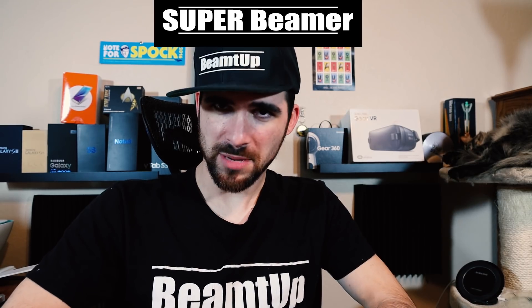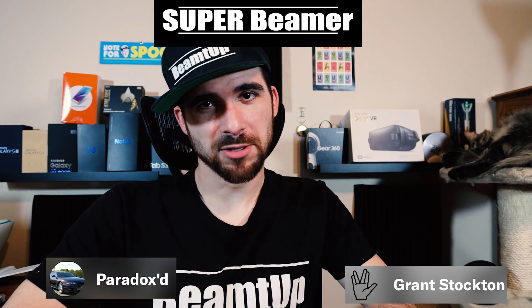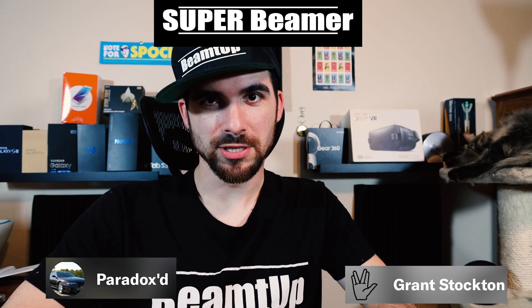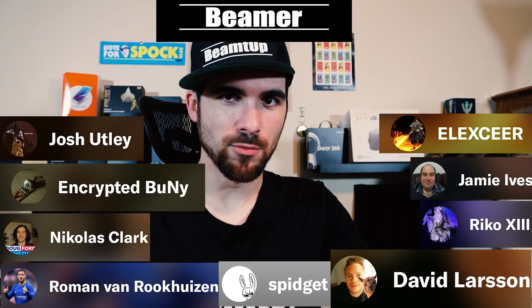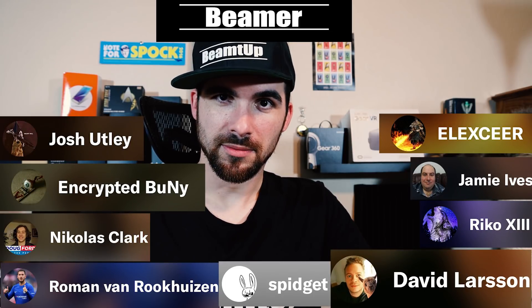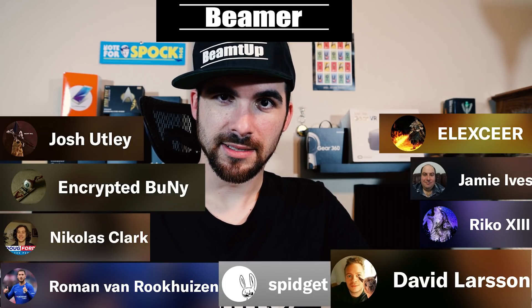Next we have the Super Beamers, the ones that pay $5 a month. And those are Grant Stockton and Paradox. Last but most certainly not least, we have the Beamers, the ones that pay $1 a month. And those are Josh Utley, Encrypted Bunny, Spidget, Jamie Ives, Rigo the Thirteenth, Roman Van Rookhuizen, Nicholas Clark, David Larson, and Elixir. Stay in touch and stay beaming.